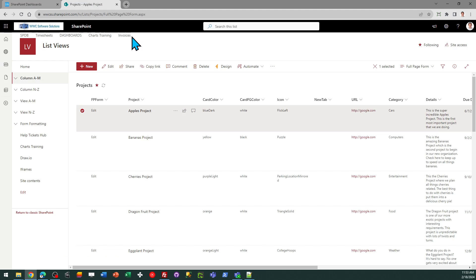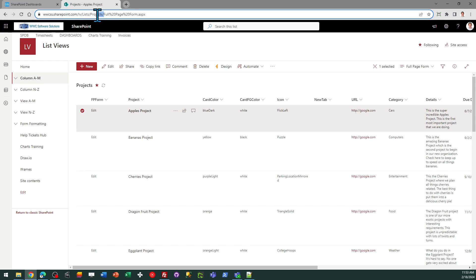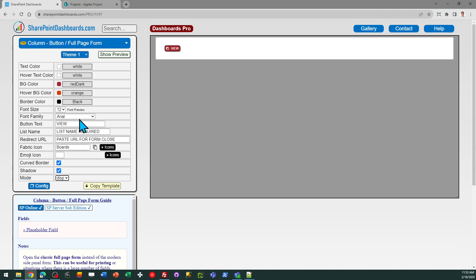We do need to provide the name of the list. So just hop over to SharePoint. You can either copy it from your URL. In my case, my list is called projects or you can just type it in. So I just provide my list name, which is projects.